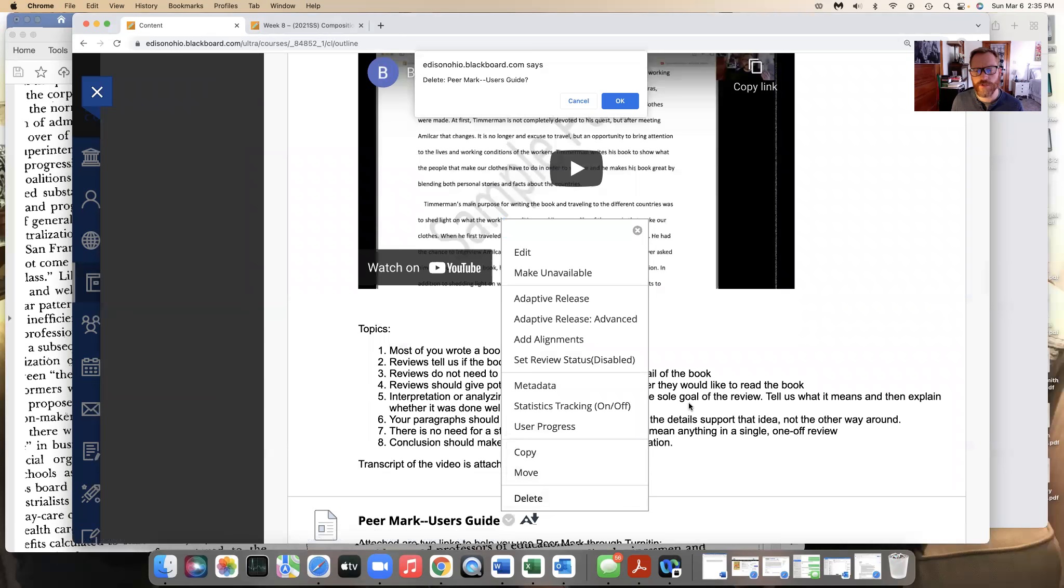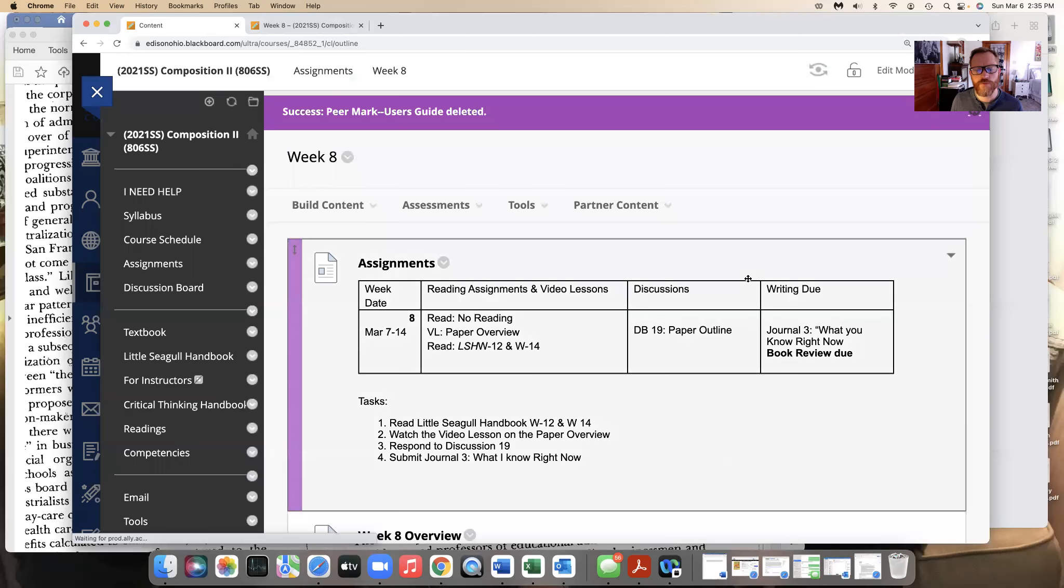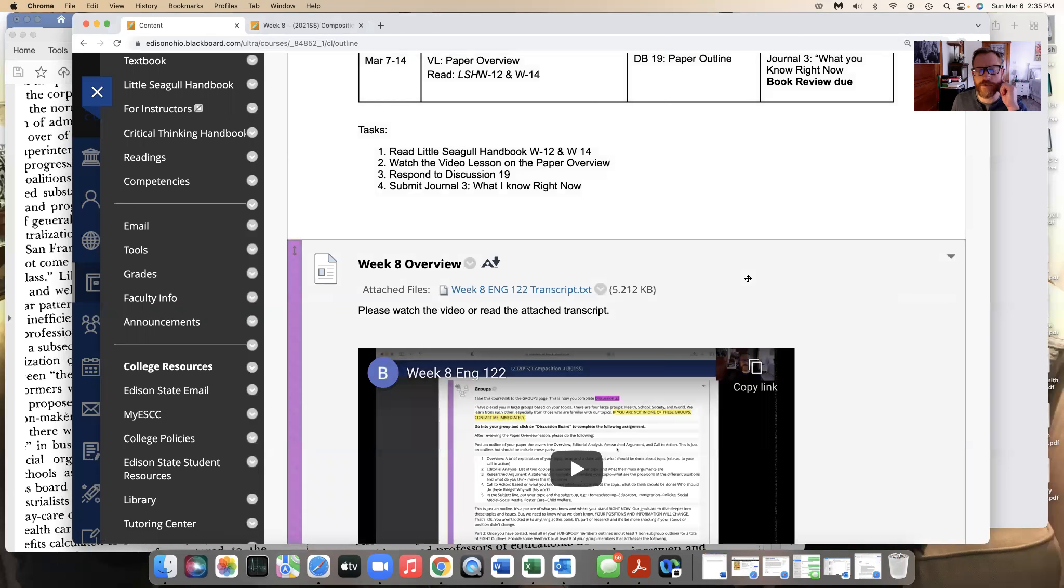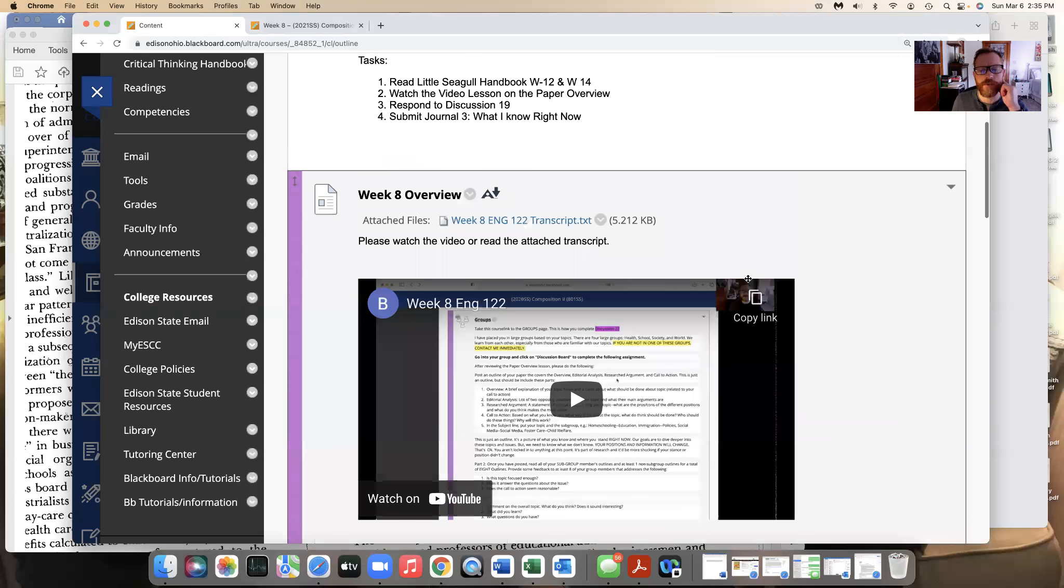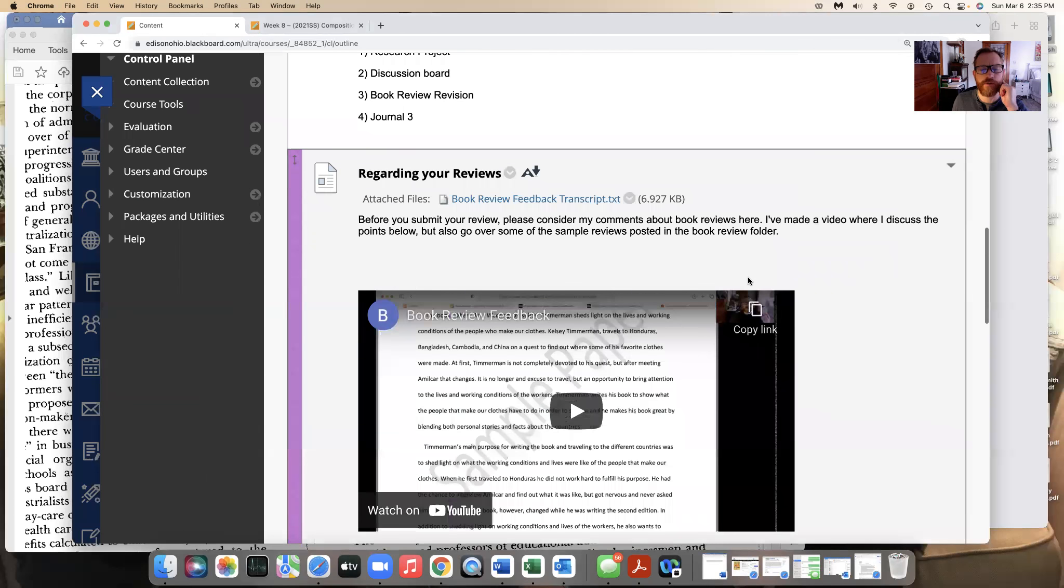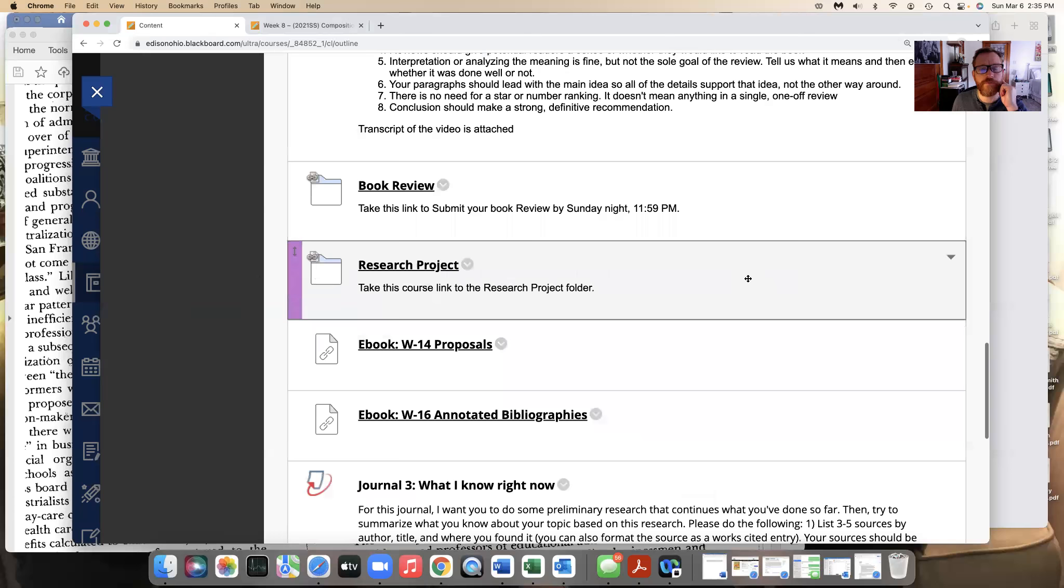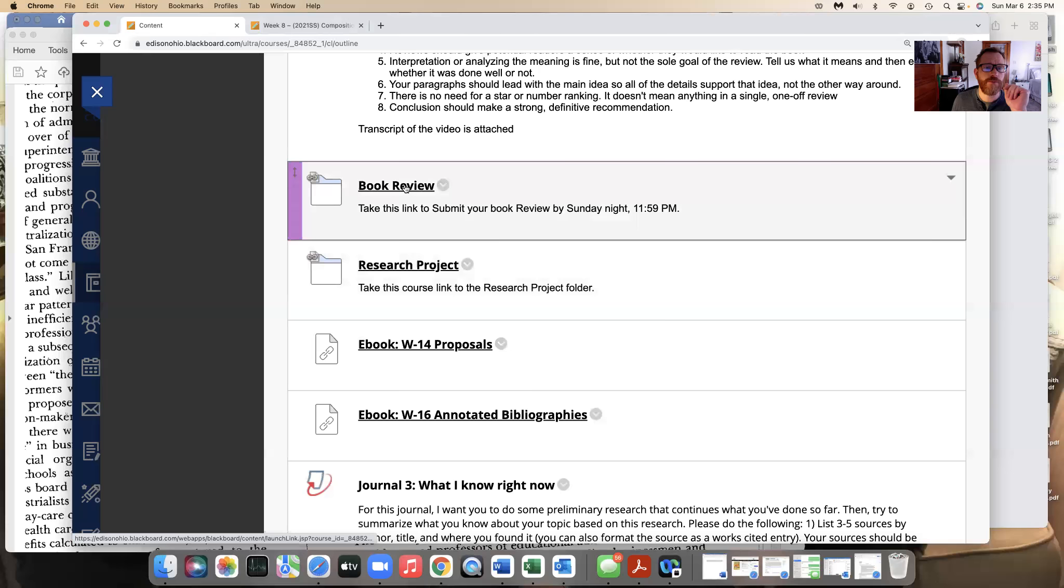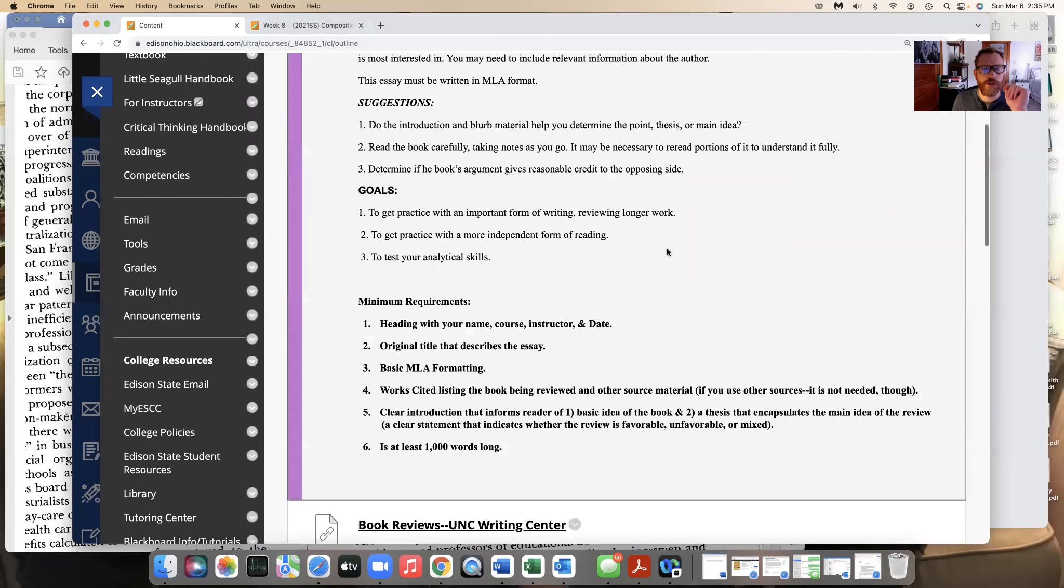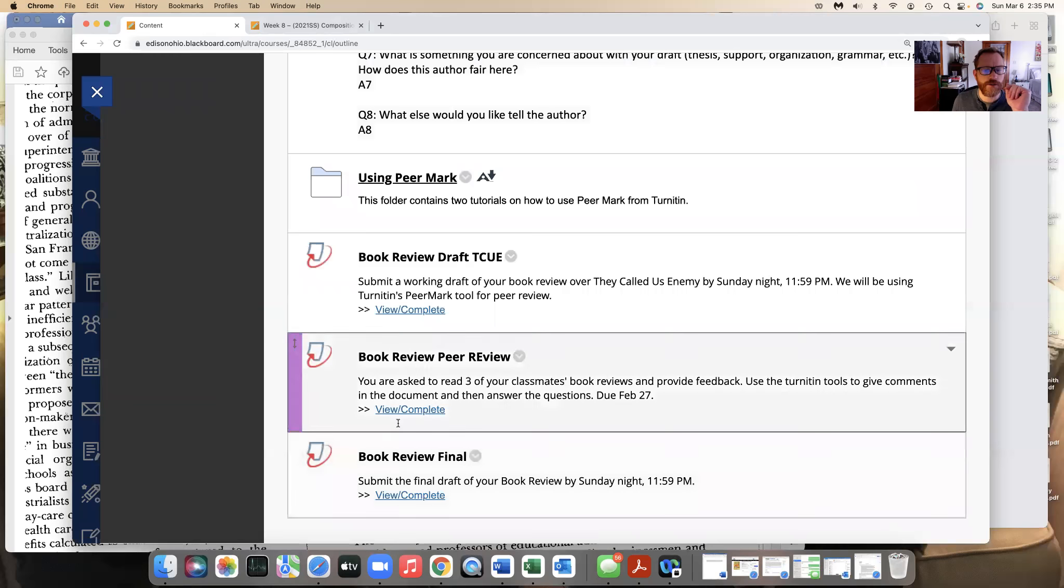We've already done the turn it in so I'm going to delete that. So we've done the turn it in with the peer review so hopefully you're able to get the feedback. I've sent that to you individually, so I'm sorry there were difficulties with the peer review. Sometimes technology is not as useful as we would think. To get to the book review to submit your final draft you'll click on this folder.